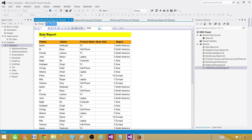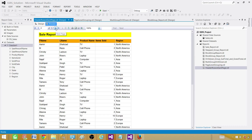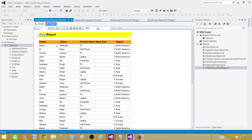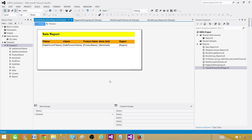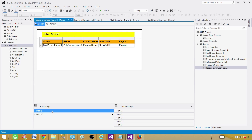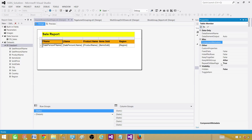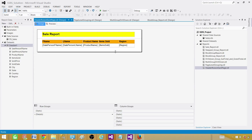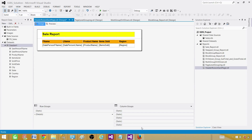Once RepeatOnNewPage is set to True, it should repeat on every new page. Go to Preview — the Sale Report name is coming in the page header, and we have First Name, Last Name, and all the column headers. Click to the next page and that information is right there. That's how you create a report with the report name on each page and the column header on each page: use a Page Header for the report name, then in Advanced Mode go to Static, press F4, and set RepeatOnNewPage to True. Thanks for watching, and I'll see you in the next video.